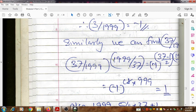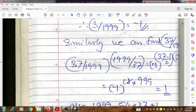Similarly, we apply the same procedure to find (37|1999). Using the quadratic reciprocity law: (37|1999) × (1999|37) = (-1)^((37-1)/2 × (1999-1)/2) = (-1)^(18 × 999) = (-1)^(even) = +1. Since the power is an even number, the product equals +1.